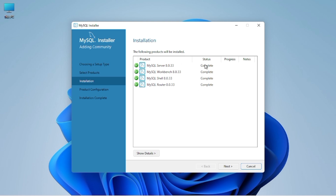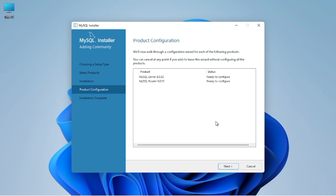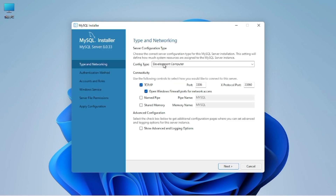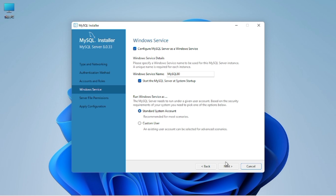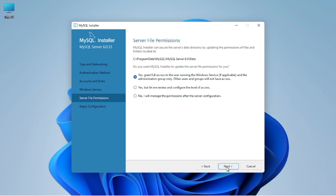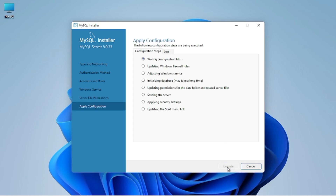After completing the installation process we will start the configuration process step by step. Please do the configuration sincerely because many users get stuck here. Click next — there is no need to change the default settings, so keep them as default and click next again. Here we have to create a password for MySQL — please remember this password because you will need it to log in. After setting your password, click next, then next again. All the configurations selected earlier will now be applied — click execute and wait for it to complete.